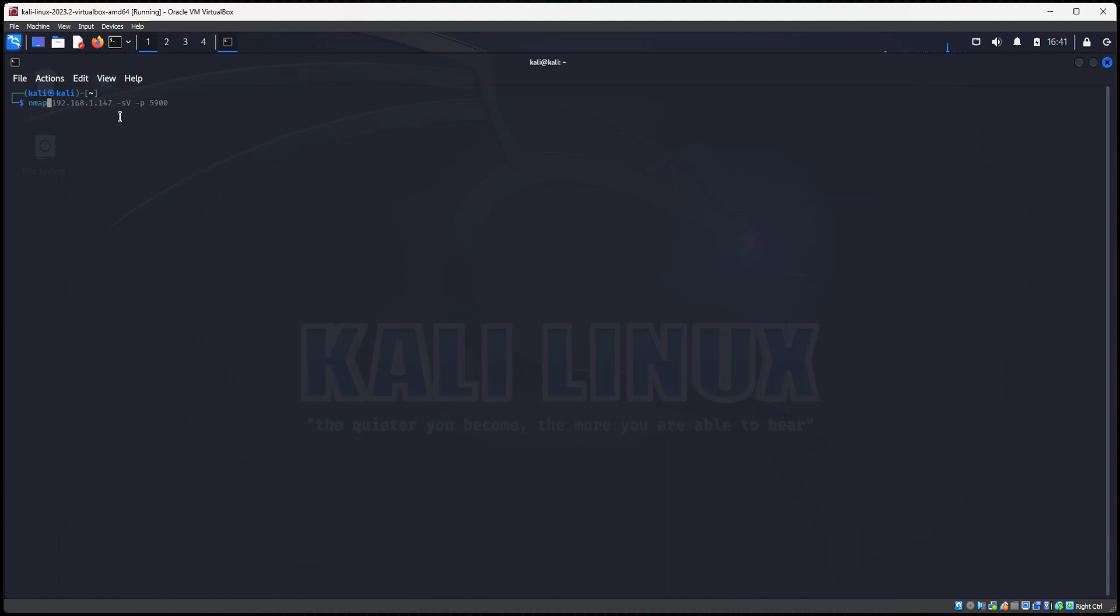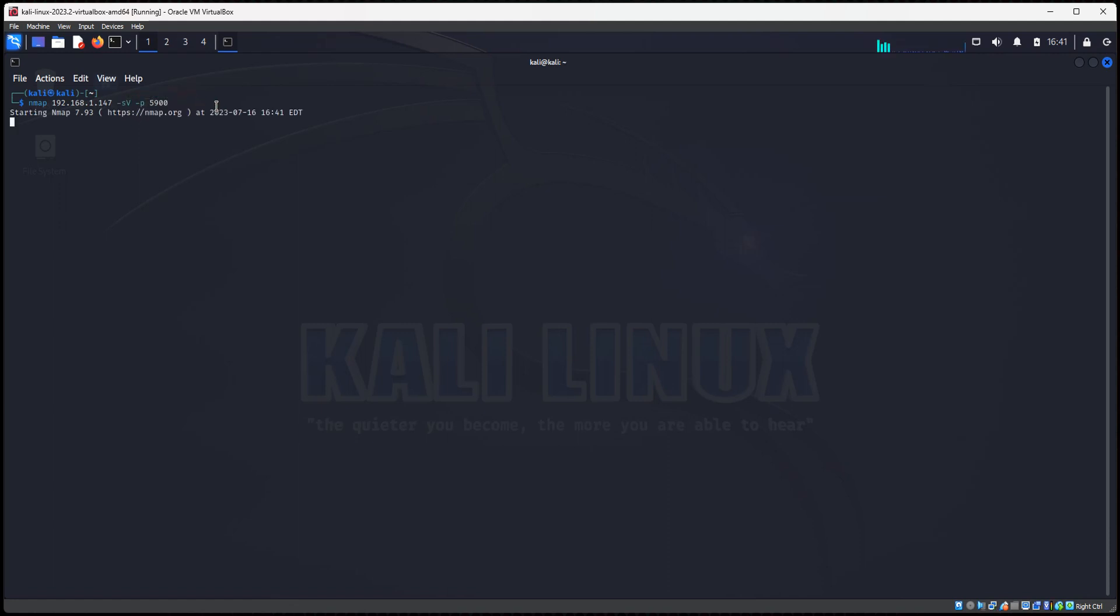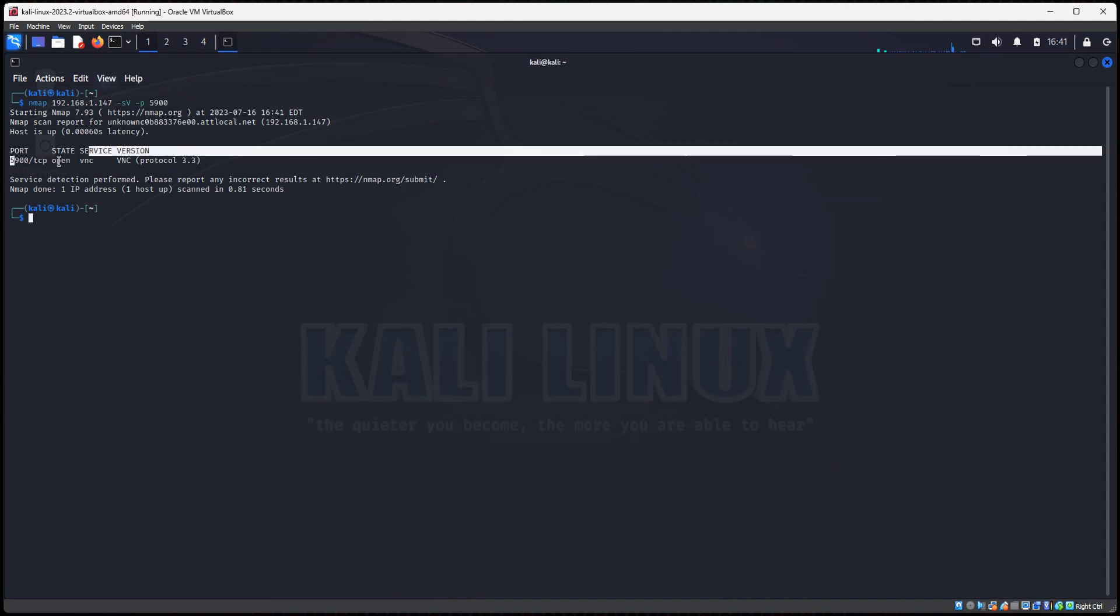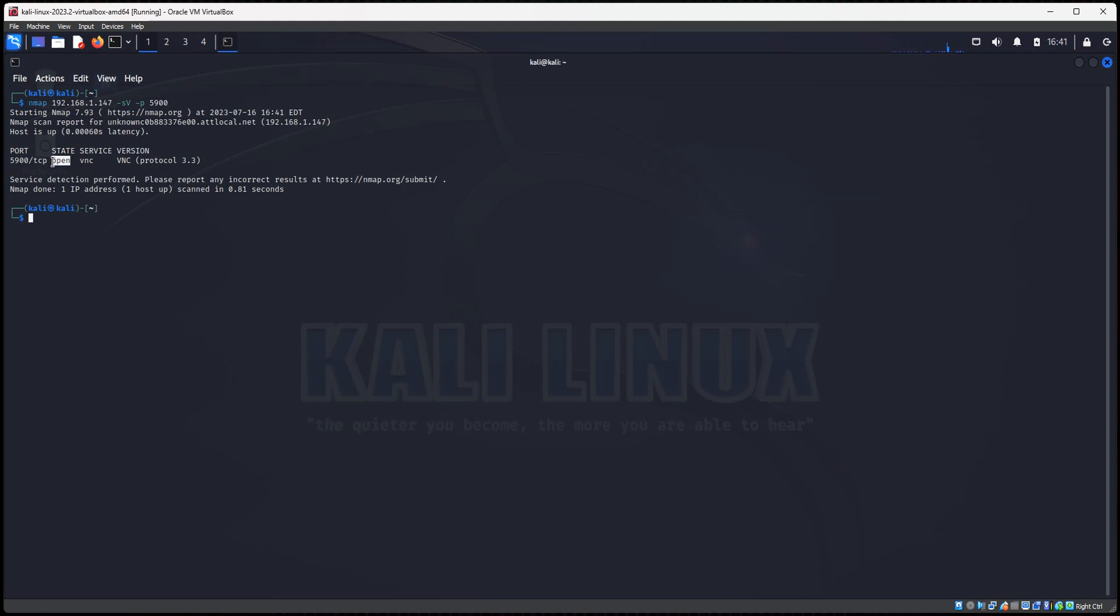So I'll do NMAP. I'm going to type in the IP address of my Metasploitable server, and I'm going to do a service scan, so dash S, dash capital V, and I only want to scan port 5900. That is the VNC port. So we're going to run a scan, NMAP, IP address of your Metasploitable 2 server. We're going to do a service scan. We want to look at the services that are running on port 5900. This should be pretty quick. Alright, so you see we have VNC. VNC is running, and it's open on this Metasploitable 2 server.